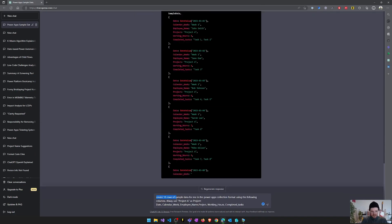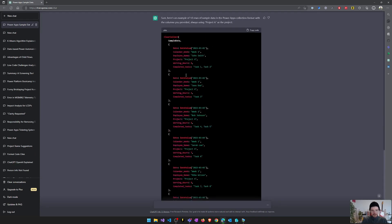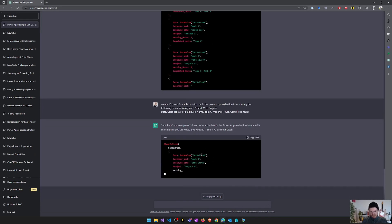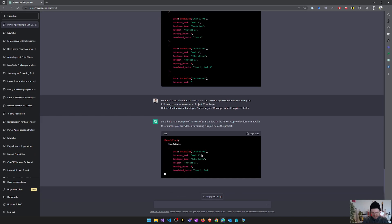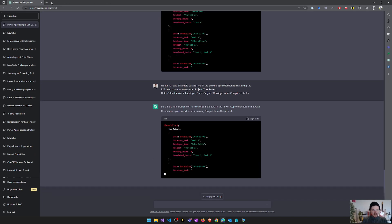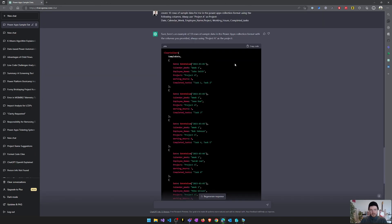For example, I've created this prompt, create 10 rows of sample data for me in Power Apps collection format using the following columns. And as you can see here above, it created a nice collection for me for testing purposes. This is great testing data and I do not have to create this collection by myself.